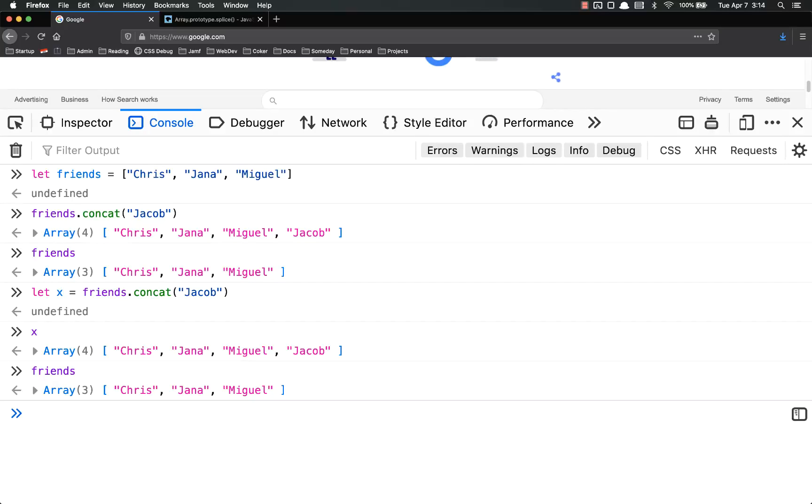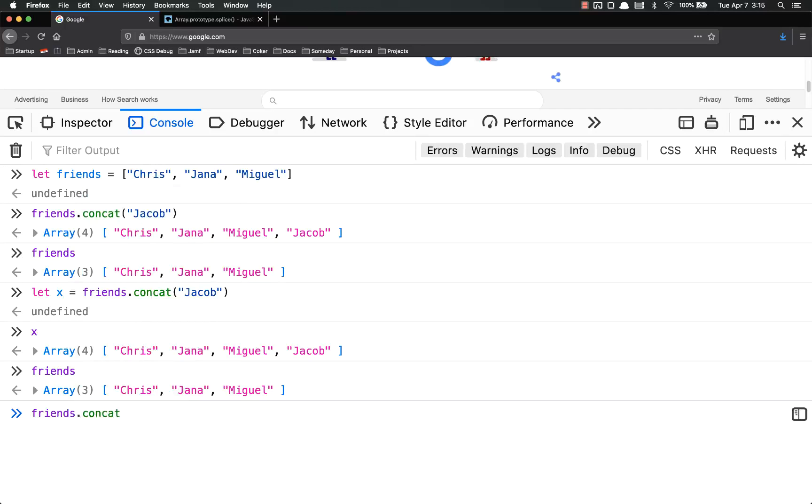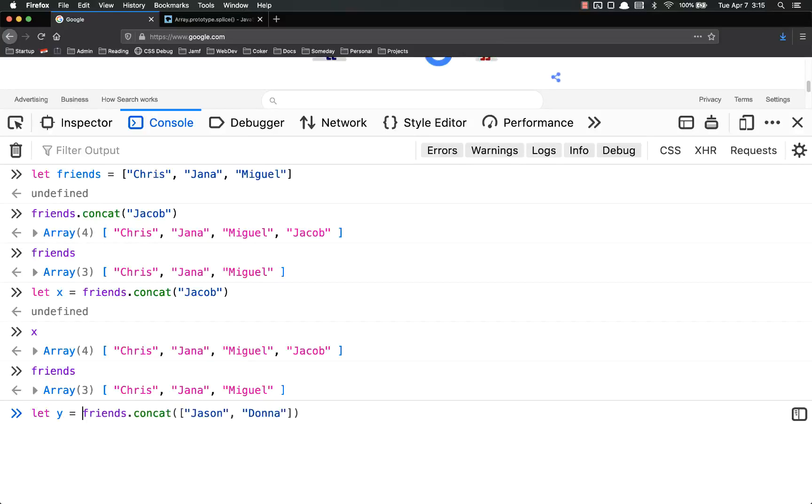You can also concat a second array. So instead of just a single data point, friends.concat, I could put an array in here and do Jason and Donna. Let's let y equal that.